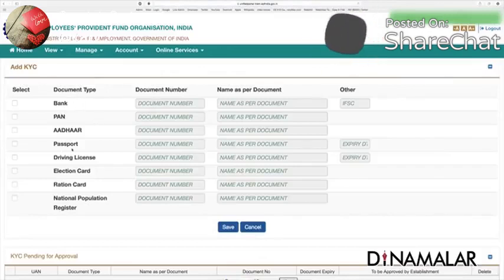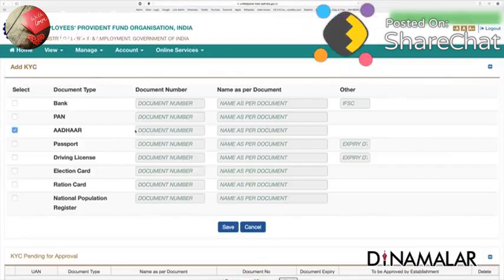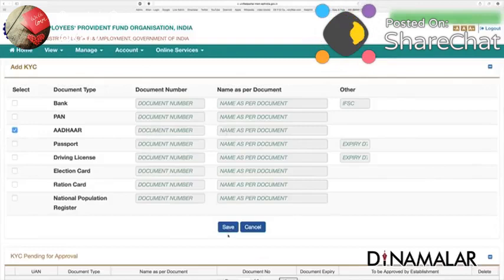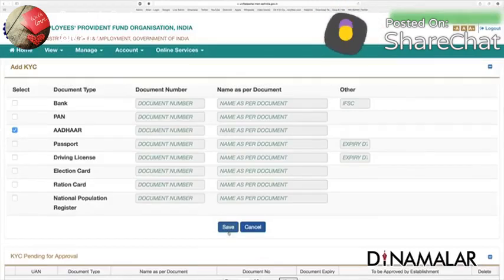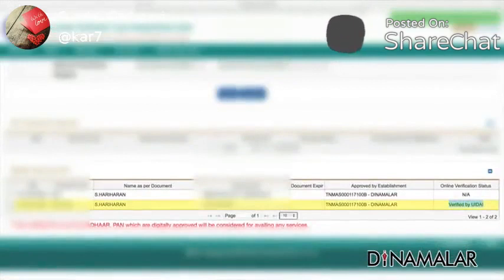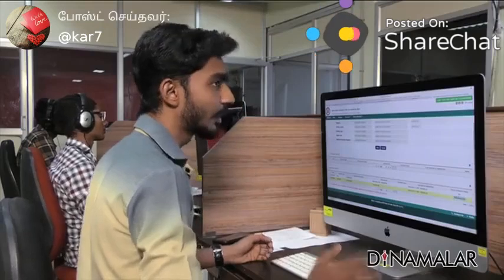For the KYC details, you have to enter your name and you can save it. If you have submitted it, it will be completed within one week. If you have verified it, it will be digitally approved by KYC. So this is the Step 1 process.